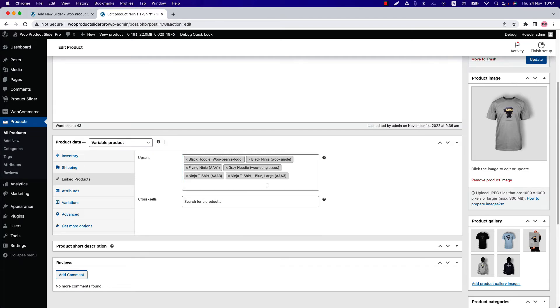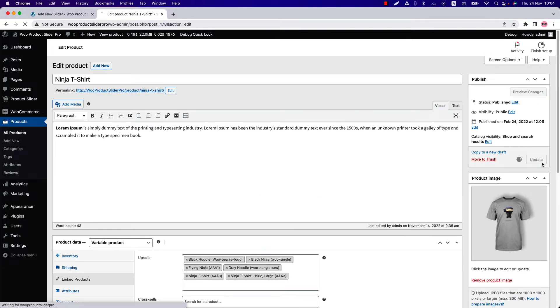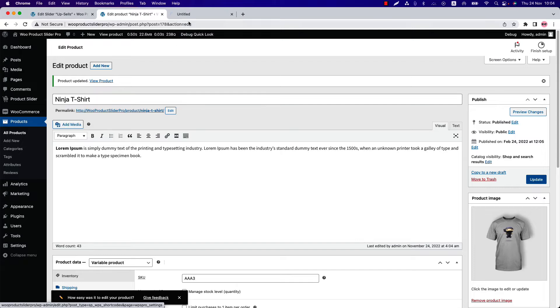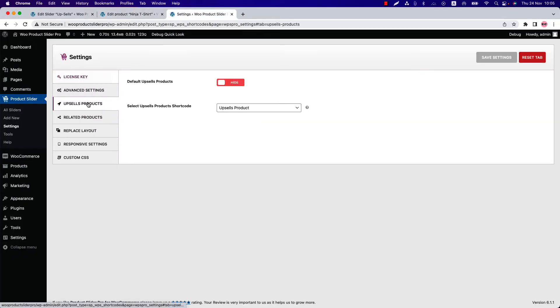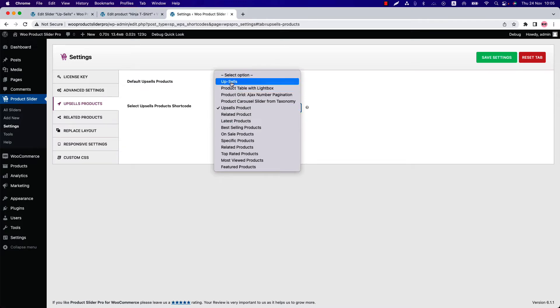After adding upsells products, click on Update Product. Then go to the Product Slider plugin Settings menu and navigate to Upsells Products. Here you can show or hide the WooCommerce default upsells product and choose the upsells product shortcode you've just created.